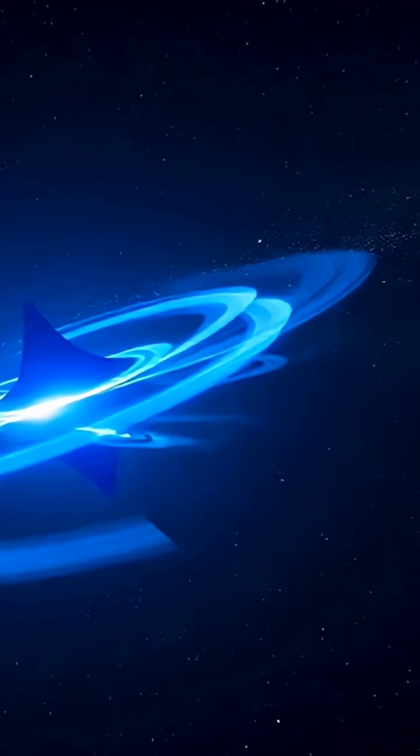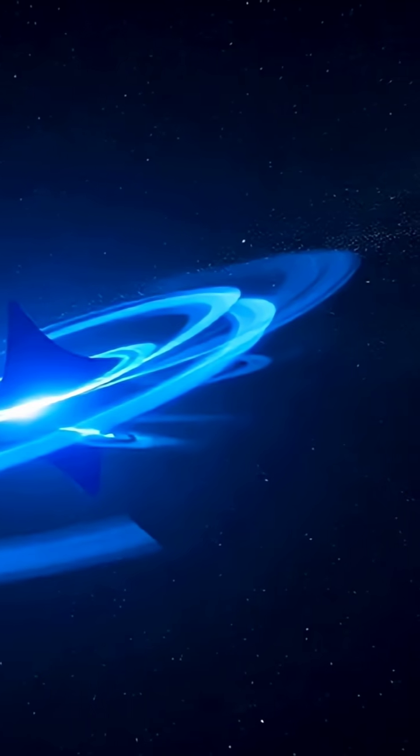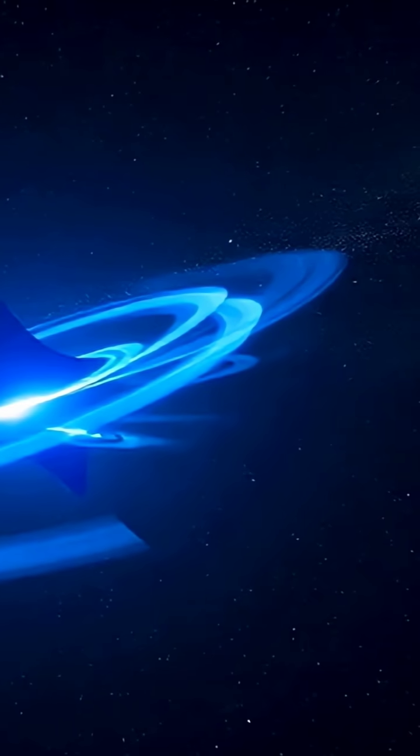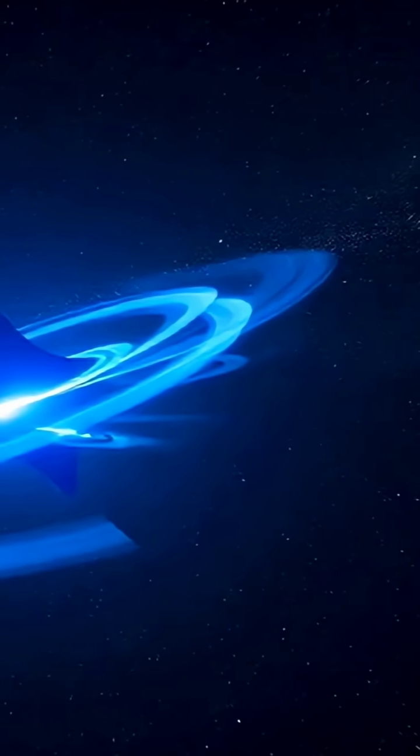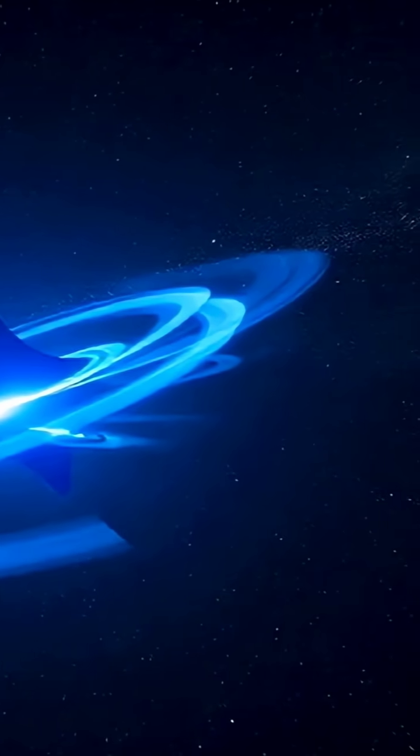If that blew your mind, hit like, subscribe, and join us for more wild wonders of the universe.